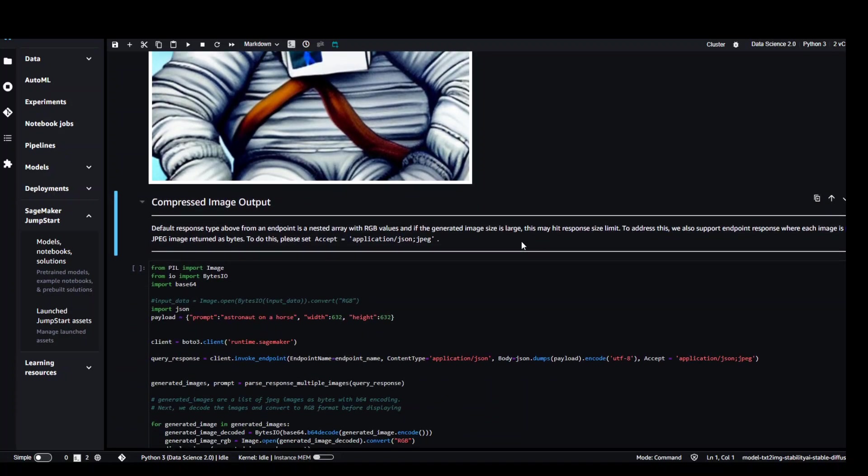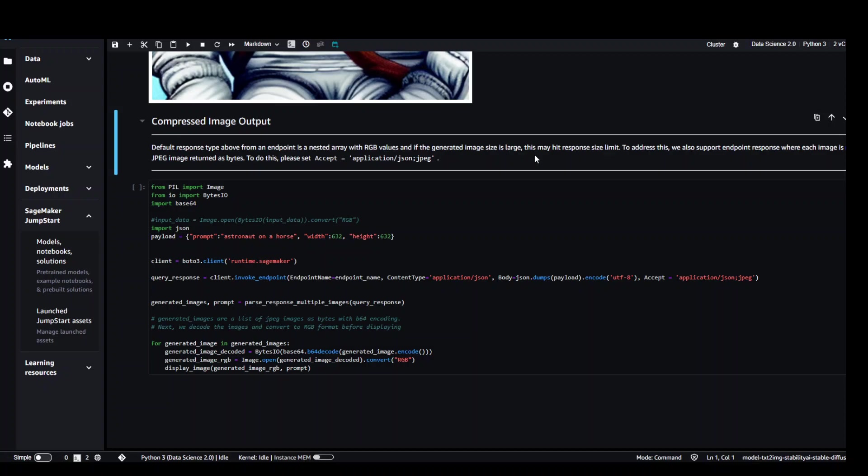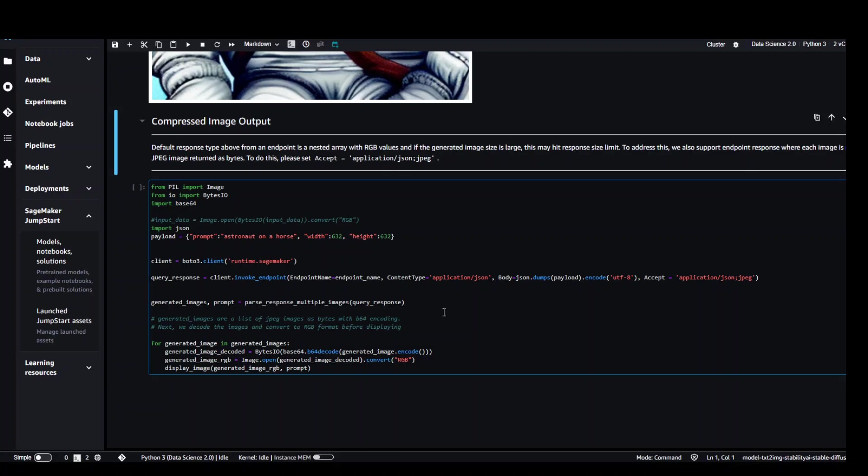And then we can also use a compressed image output. And for this one, if you just read this, it says the default response type above from an endpoint is a nested list with RGB values. And this image is a bit large, so we can reduce it by compressing it. And this is the code to do it.